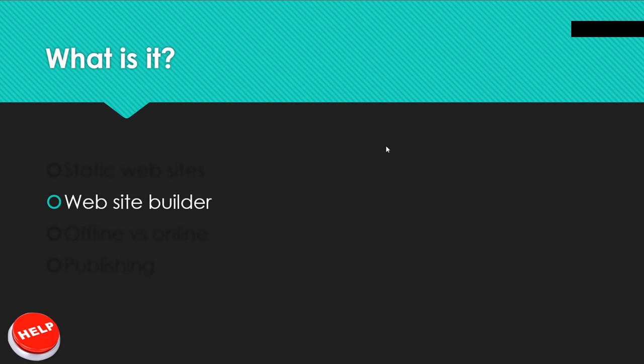So first of all, what is Publii? It's a website builder — you have seen many of those: Squarespace, Wix, Wibli, and even WordPress. And in the really, really past, there was this Microsoft tool that came with your computer to build websites.